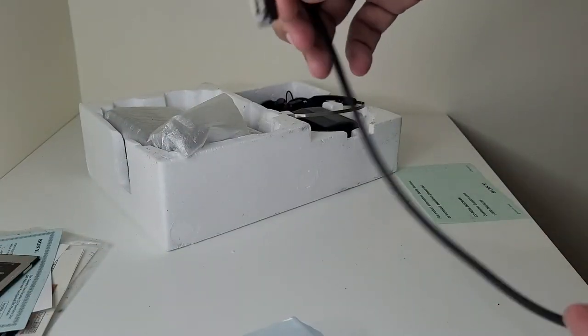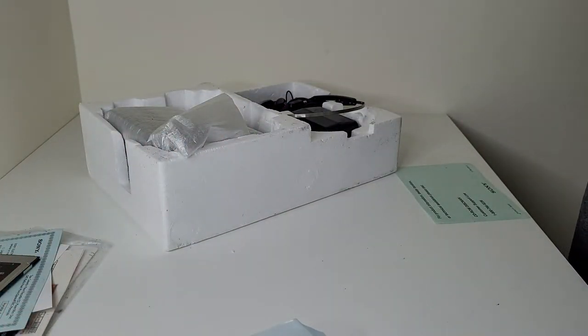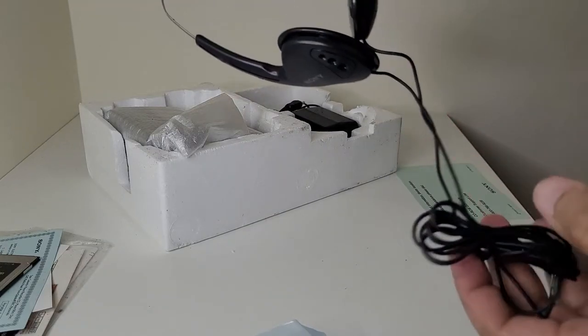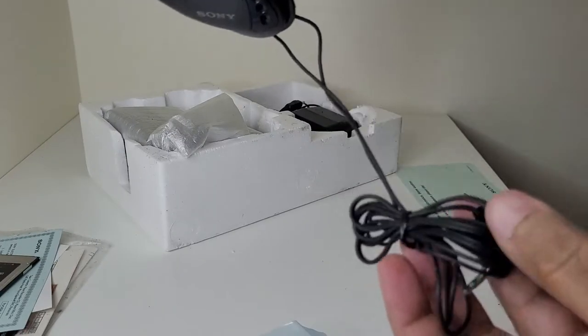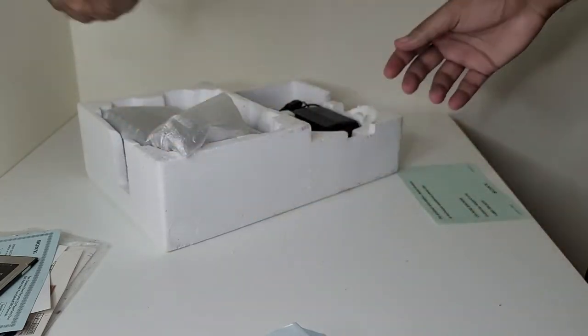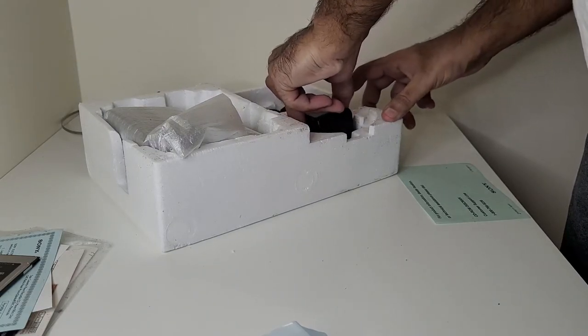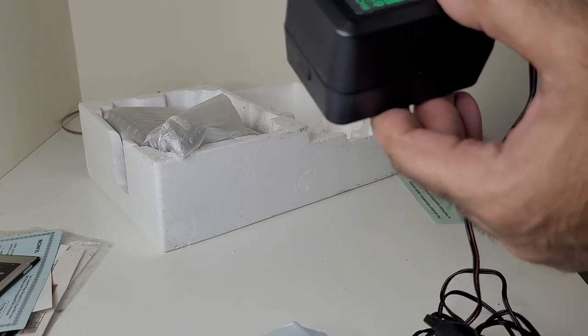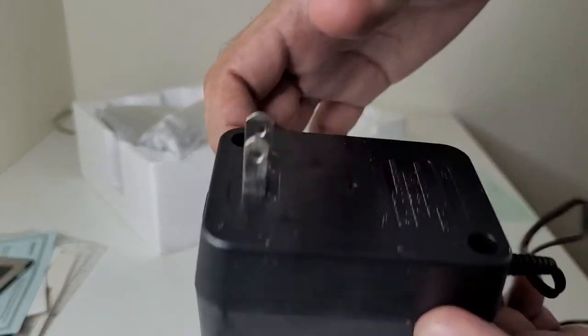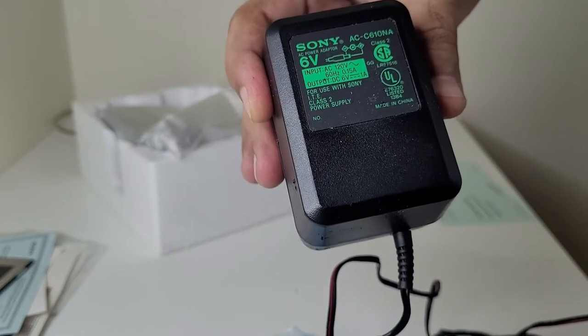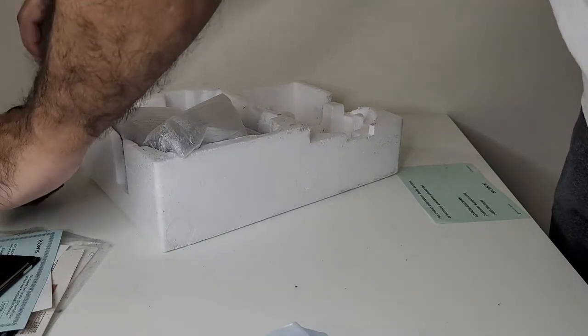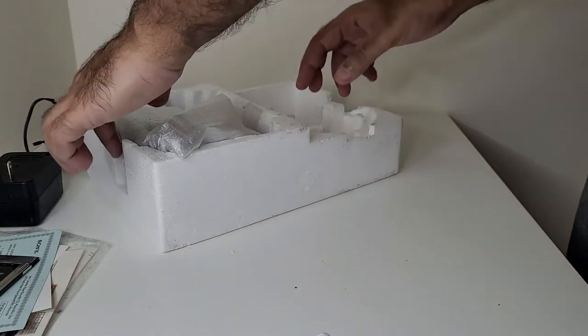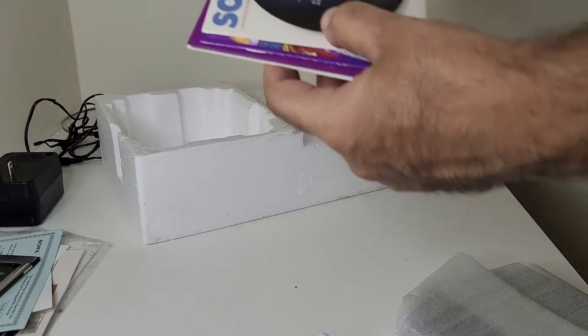So this is the connector, and these are the original headphones. The foam is gone because it's worn out over a period of time, but these are the original headsets. And this is the adapter, 120 volt only, so I need to use a step up. I cannot use it directly.